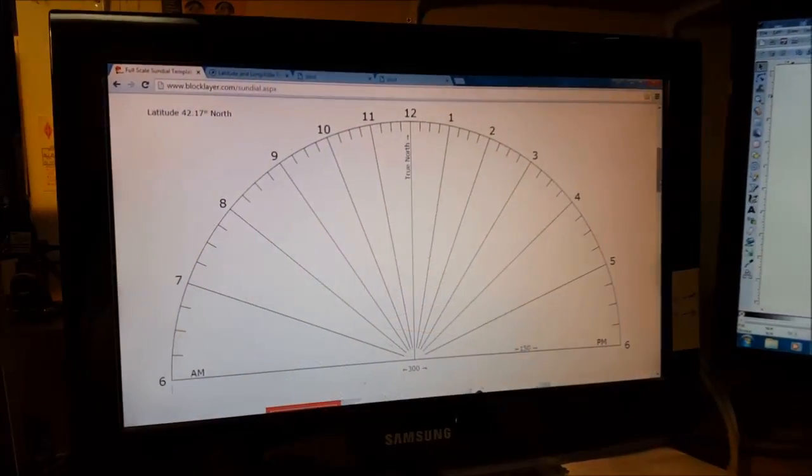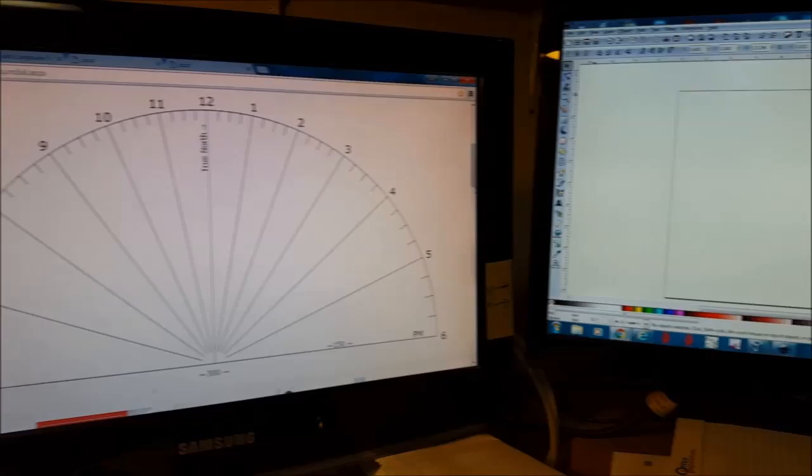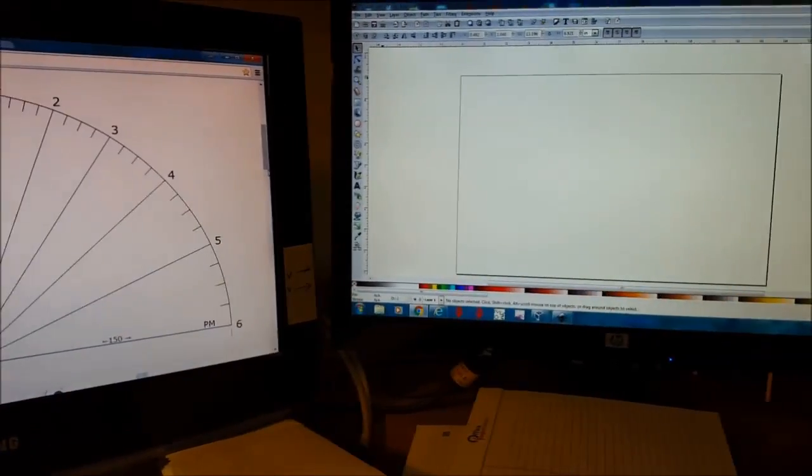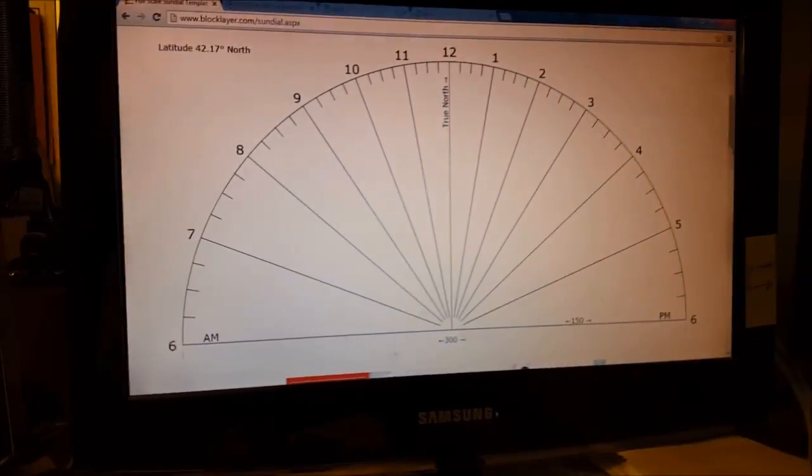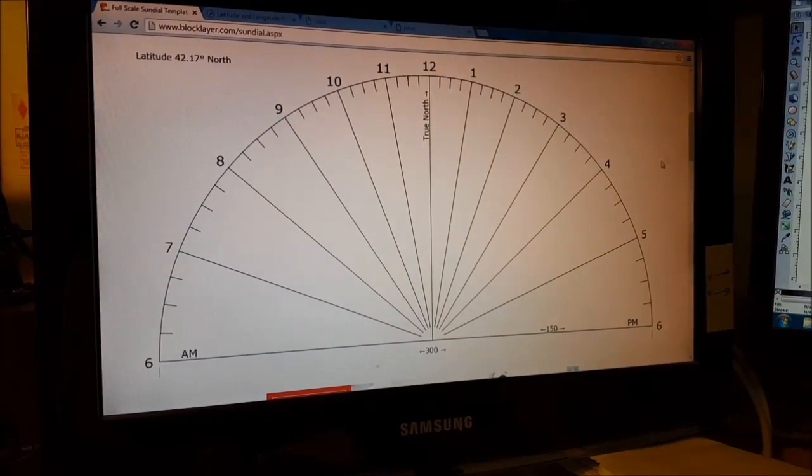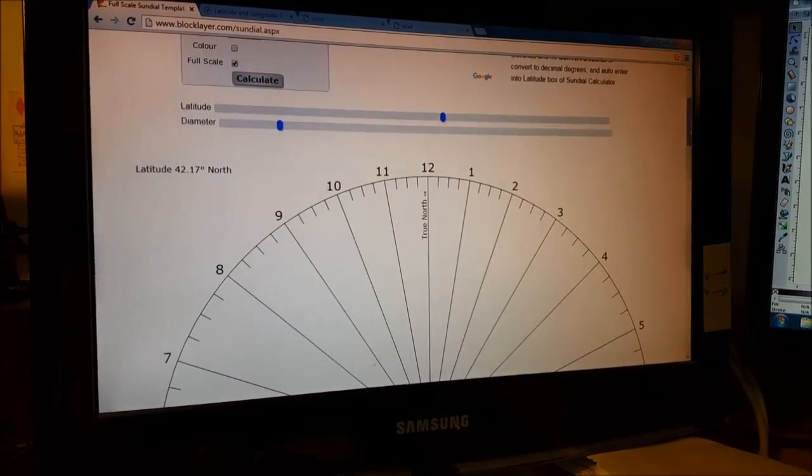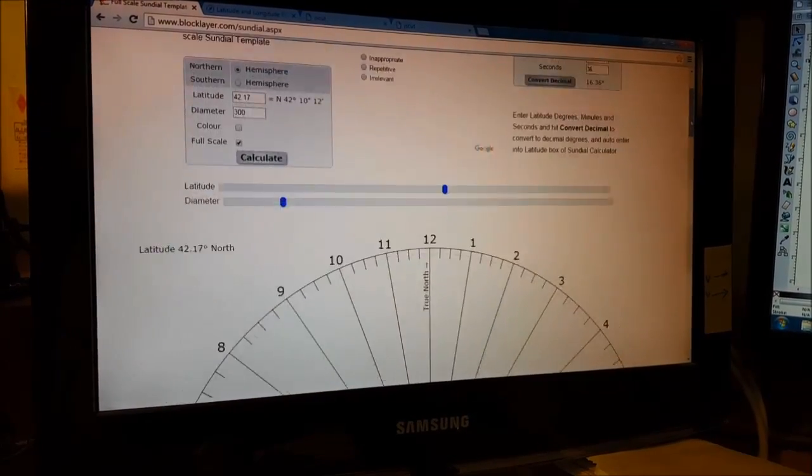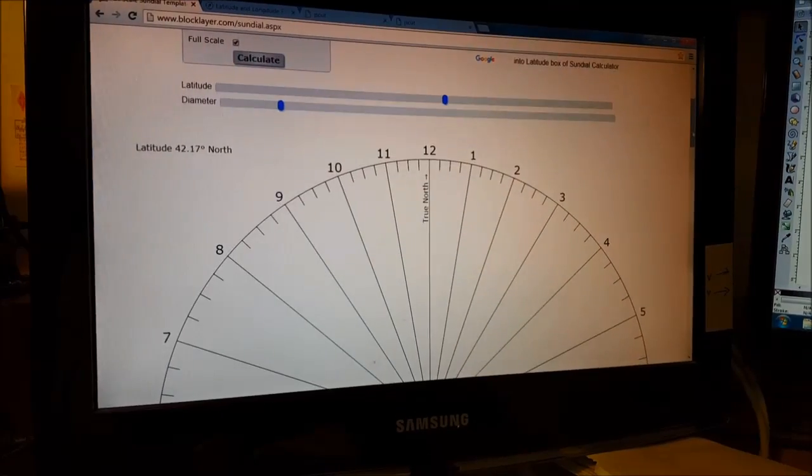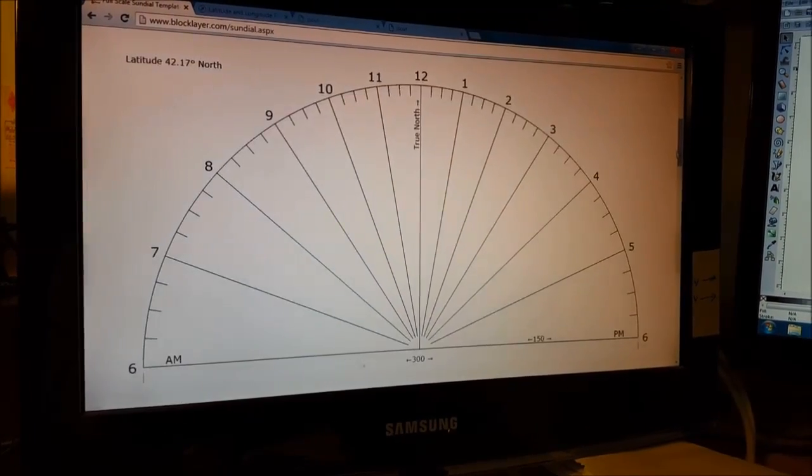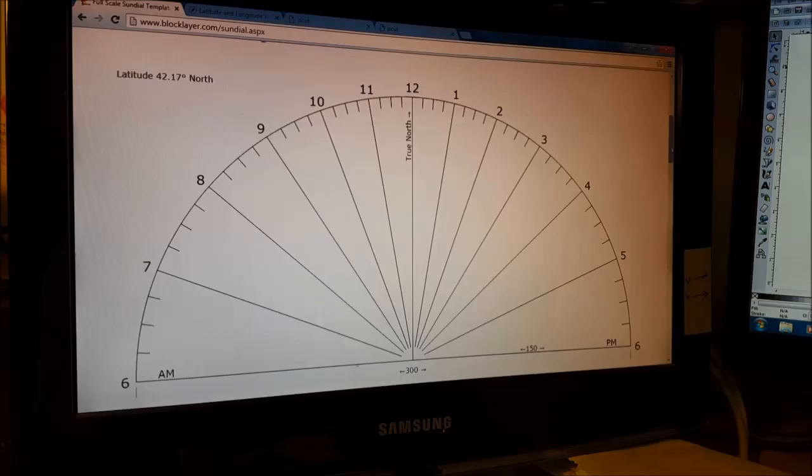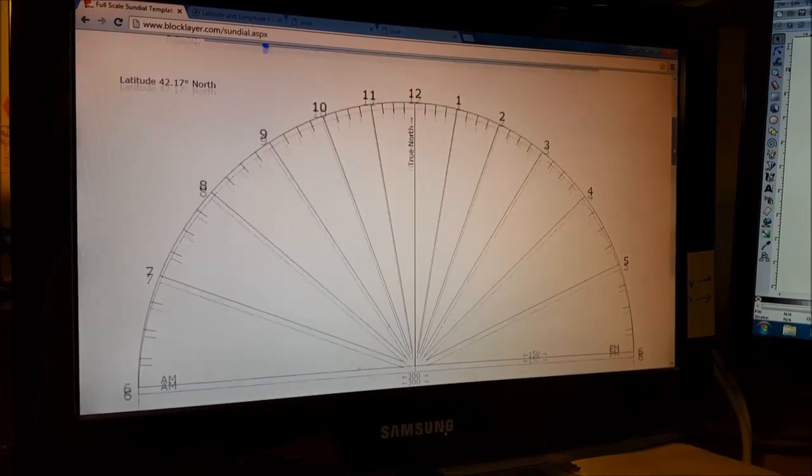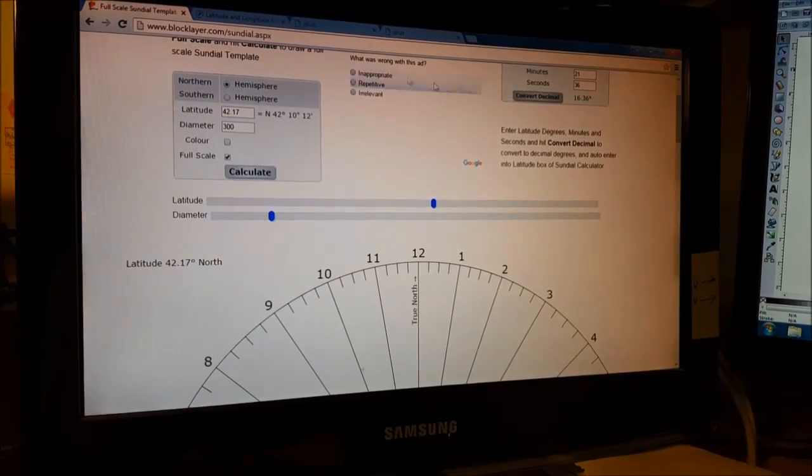This is a really cool, fun little project to do with a CNC using Inkscape and a program called JSCut. We can make a sundial that's specific to any particular location. A lot of folks don't realize that sundials are very specific to where they are, so generically made ones are going to be pretty inaccurate.